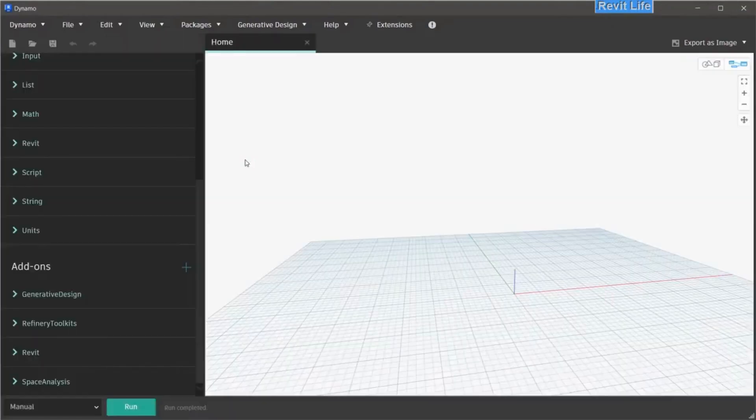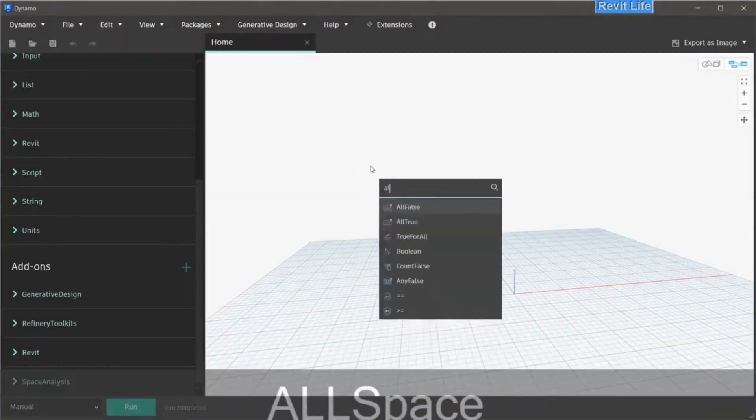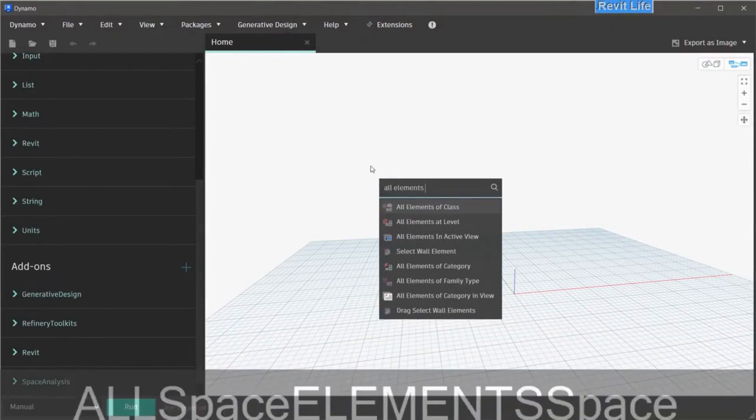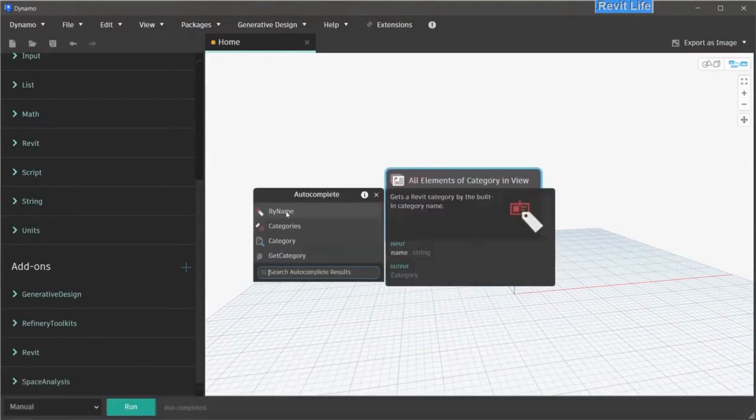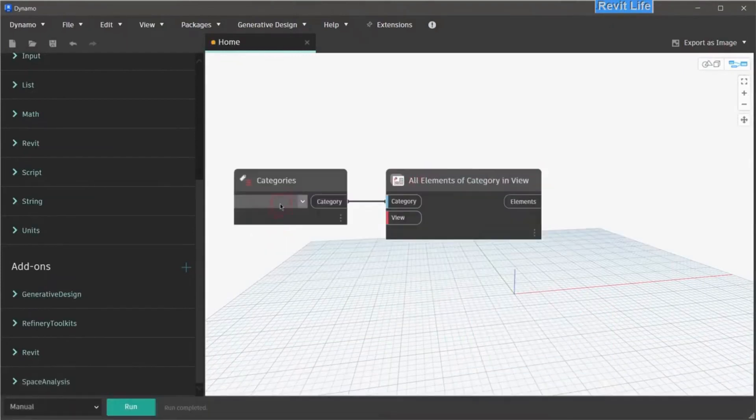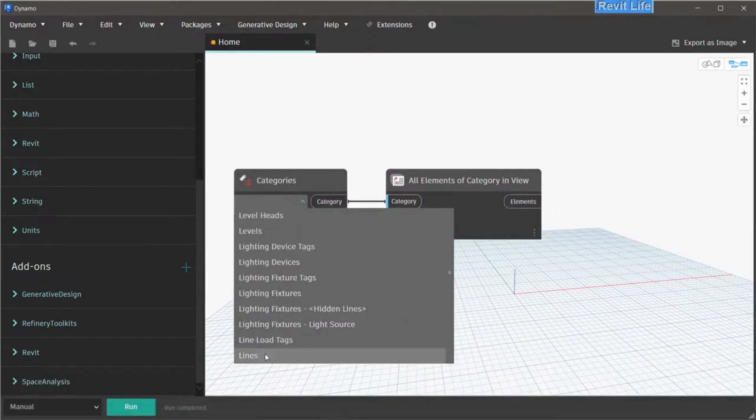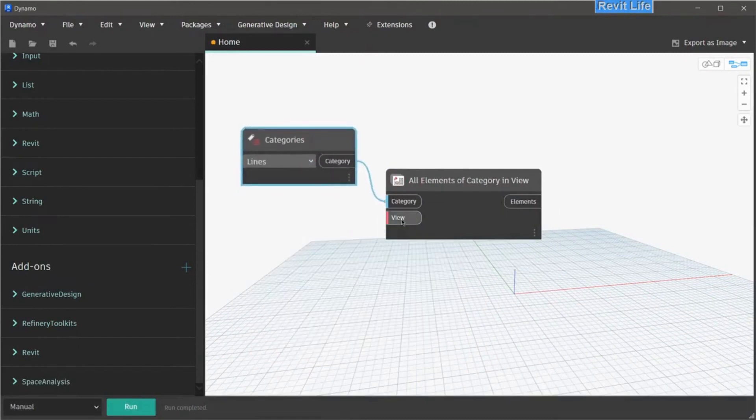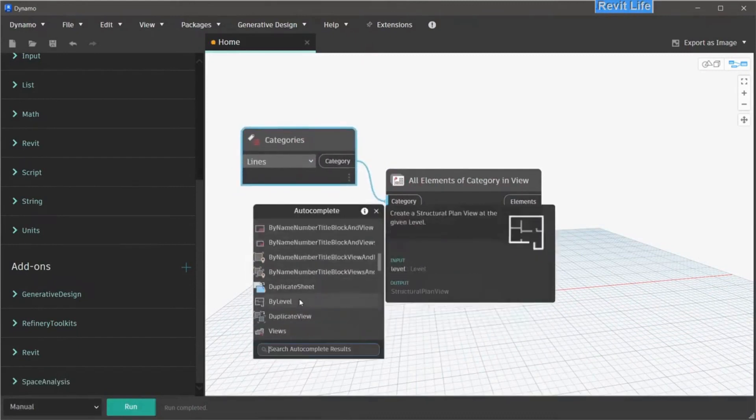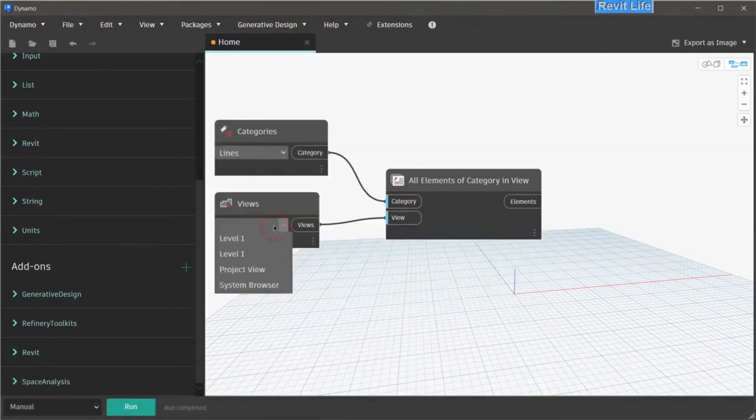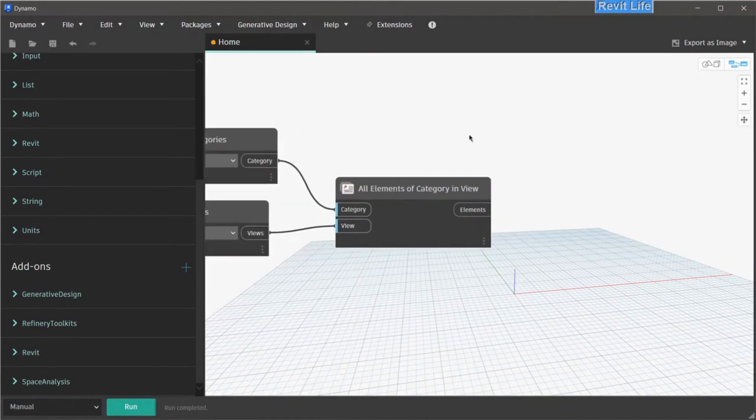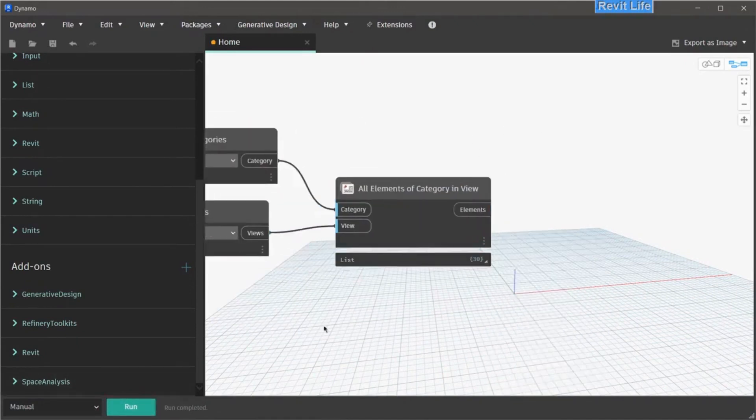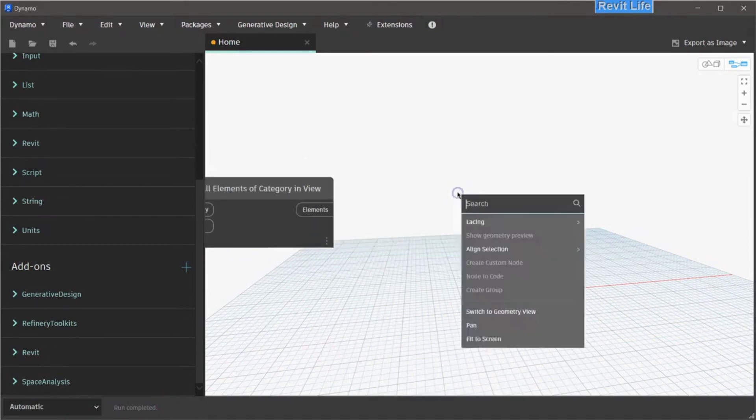Open Dynamo, create new file, and start by selecting all elements of category in the view. The selection of the elements runs automatically, and you don't have to reselect new elements. Choose category of lines and choose your view, in this case, acoustics. When you run this script, you can see that all the elements are selected.